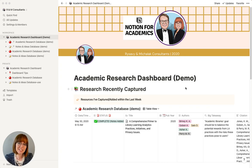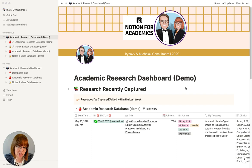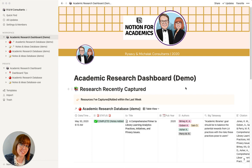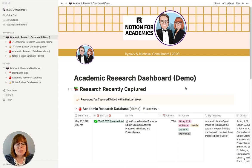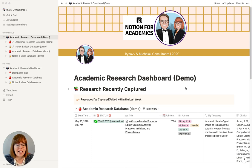Hi everyone. I'm excited to share with you a template that Rusty and I have made available for purchase through our Notion for Academics program — it's an academic research dashboard. This dashboard has been a labor of love, something I've used for quite some time now, and something I wish I had had during both of my doctorate programs.